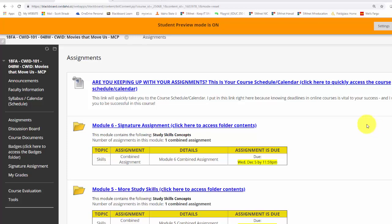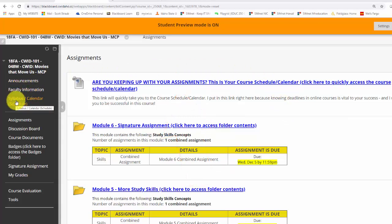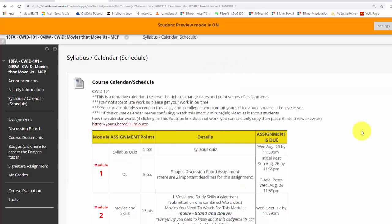One thing that I've done over the past couple years is at the very top of my assignments folder — that's where all my modules and assignments are — I put a tool link which takes students directly to my syllabus calendar area where I have my calendar. I don't have my calendar inside my syllabus, although that's certainly a really good practice. I just put a note and say, see the calendar that I have. But when students are in the assignments folder, they always can see this, it's right in their face, and when they click on it, it takes them directly to my calendar.